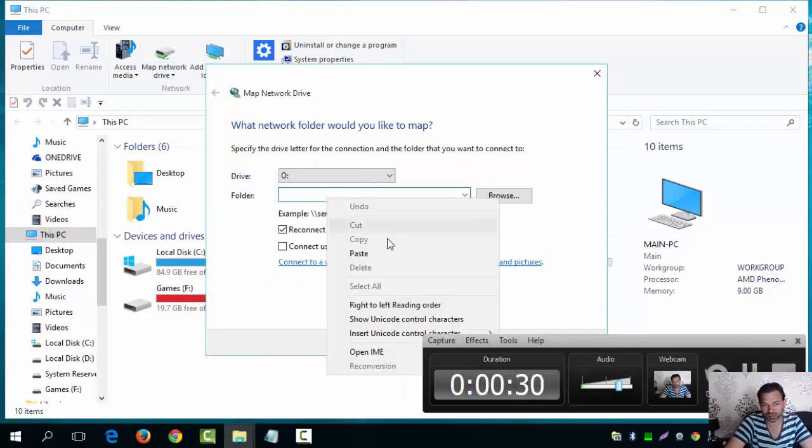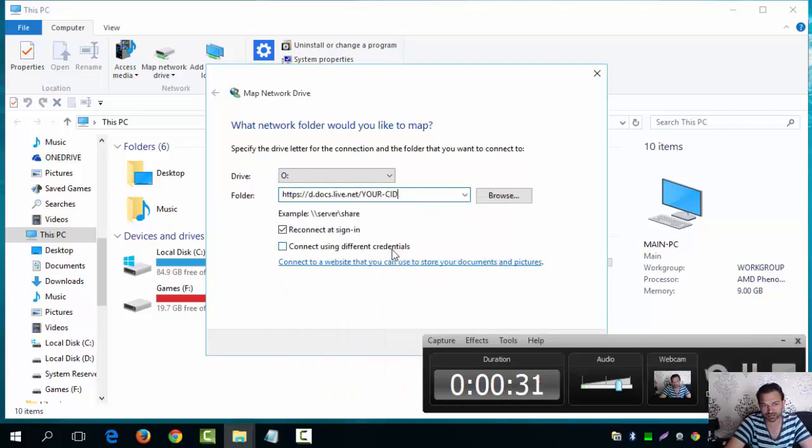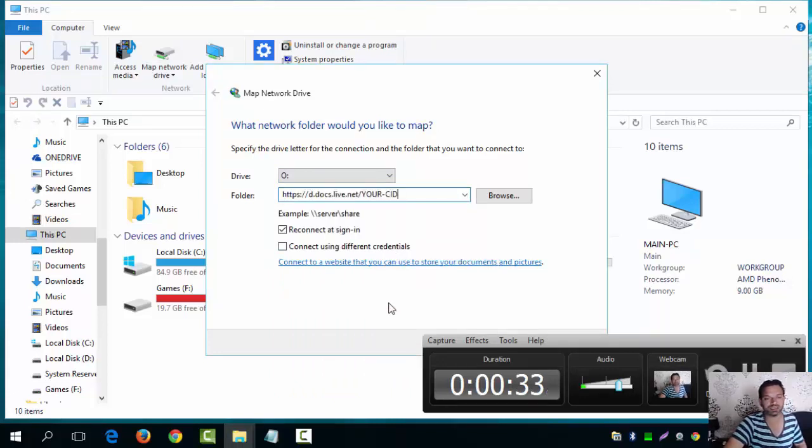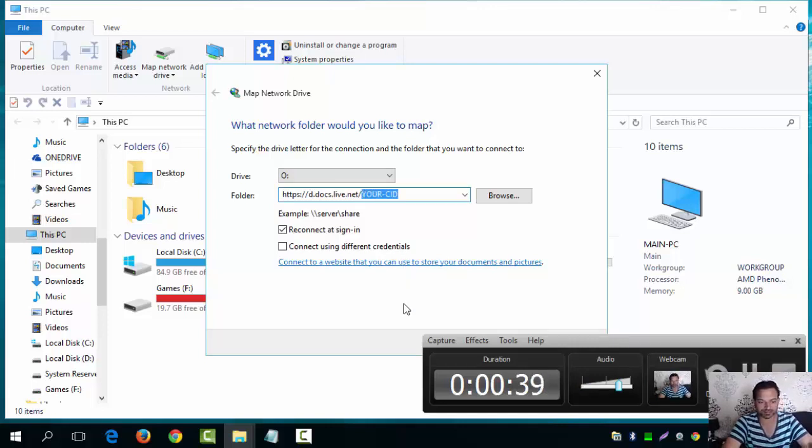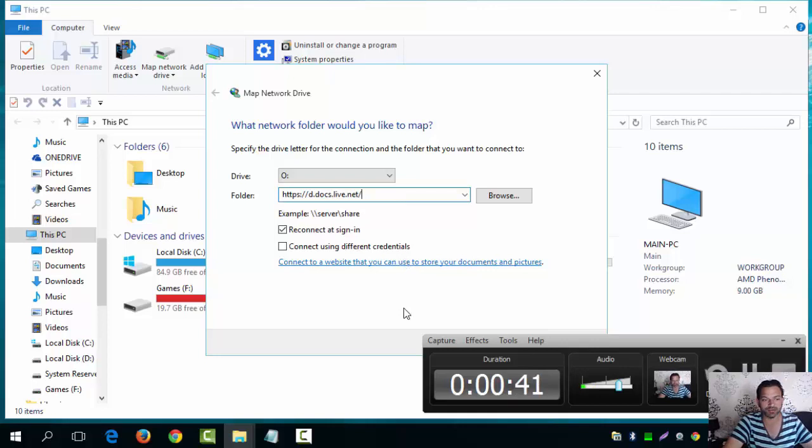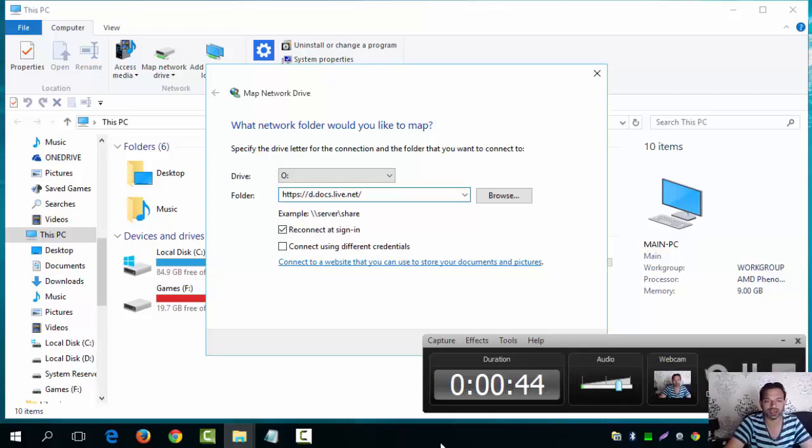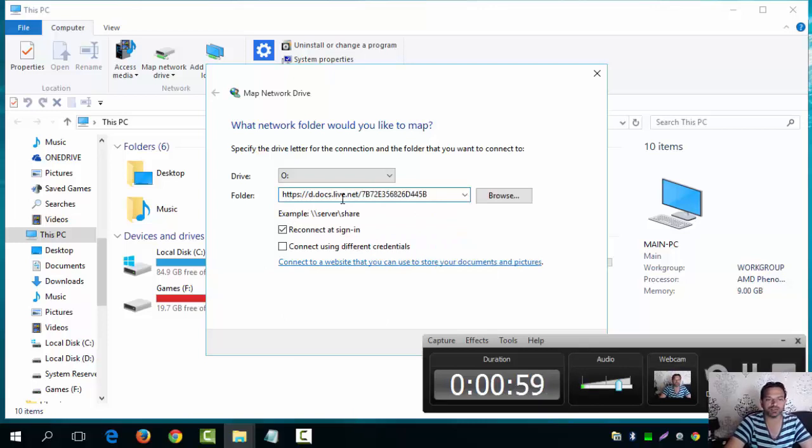Now I need you to paste that in. I'll put it down in the description. Now you see where your CID is? I want you to delete that and obviously put your CID number in there. So I'm going to paste that there: d.docs.live.net/CID number.